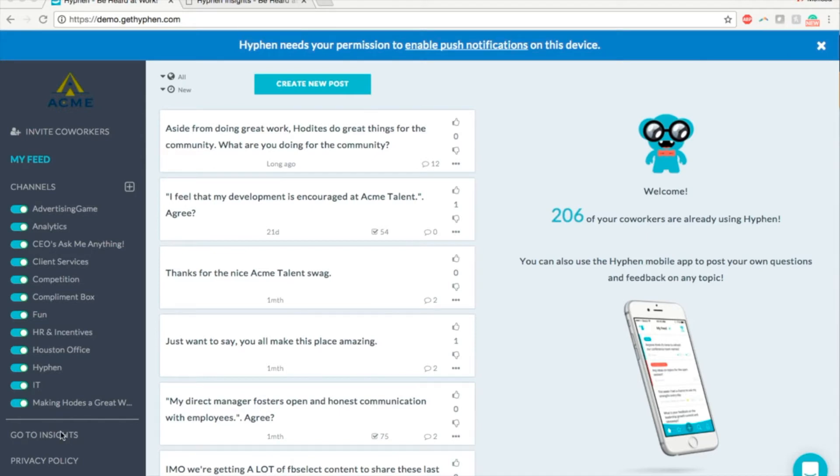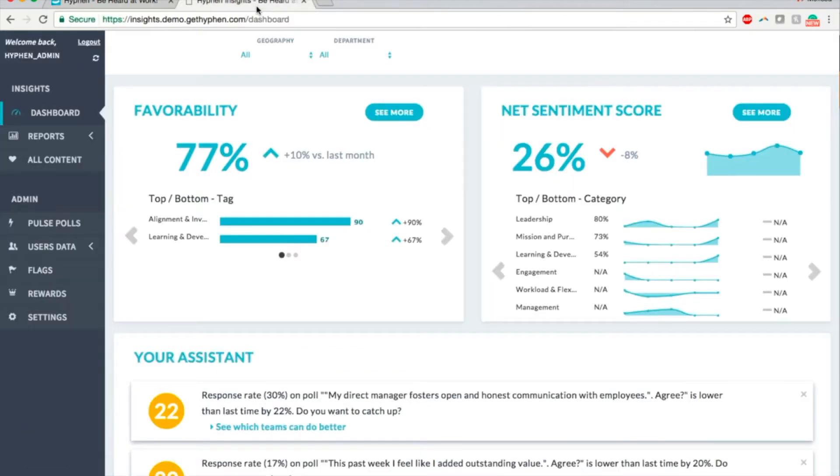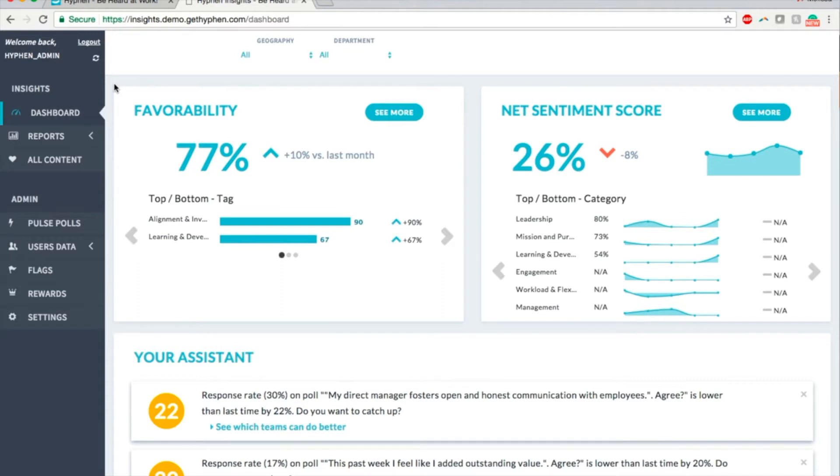Only approved admins and managers have this link in their sidebar. The first view is the dashboard. The dashboard gives a bird's eye view of your organization as per the recent employee opinion data collected in Hyphen. It can be filtered by dimensions provided by your HR team. In this case, it is geography and department.